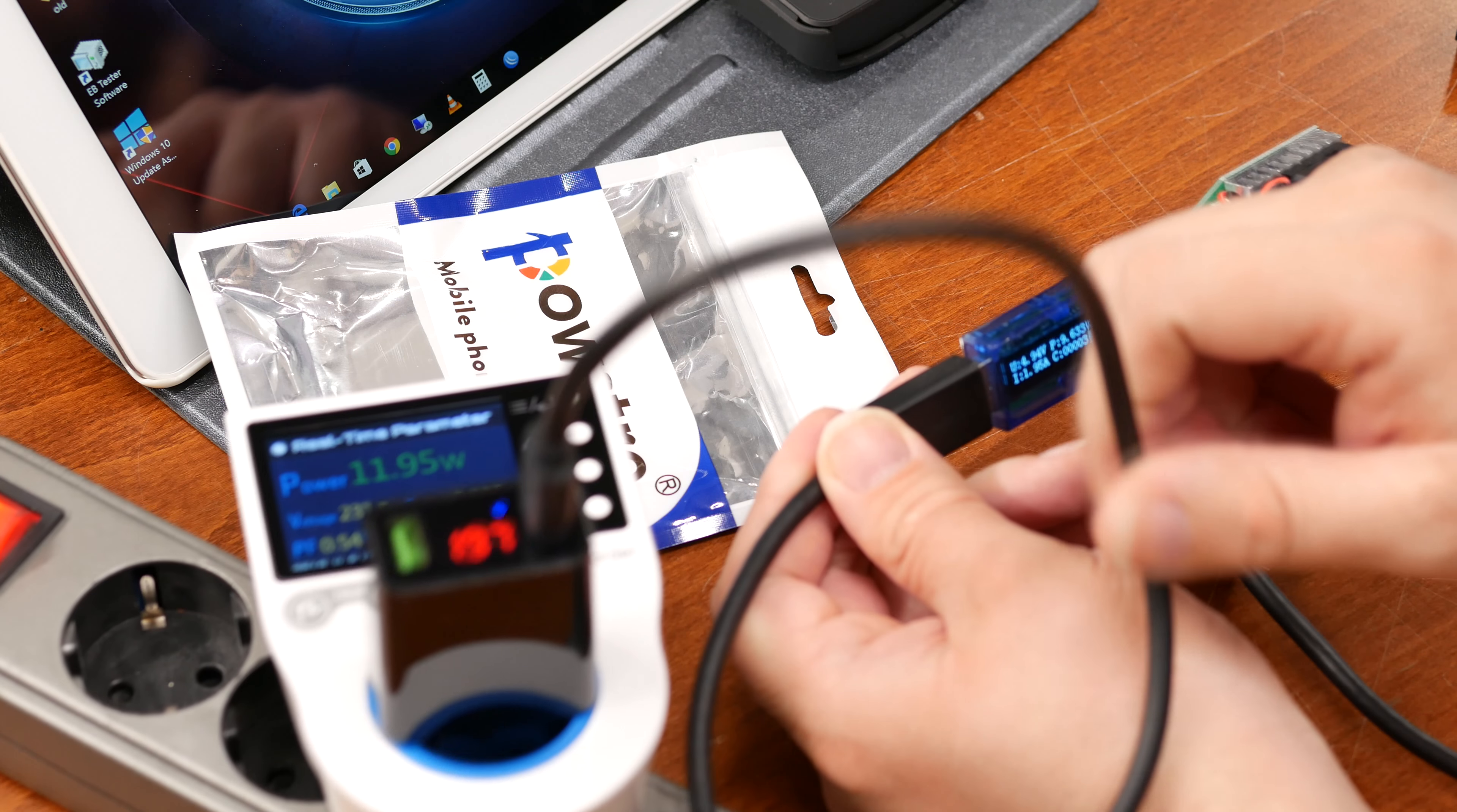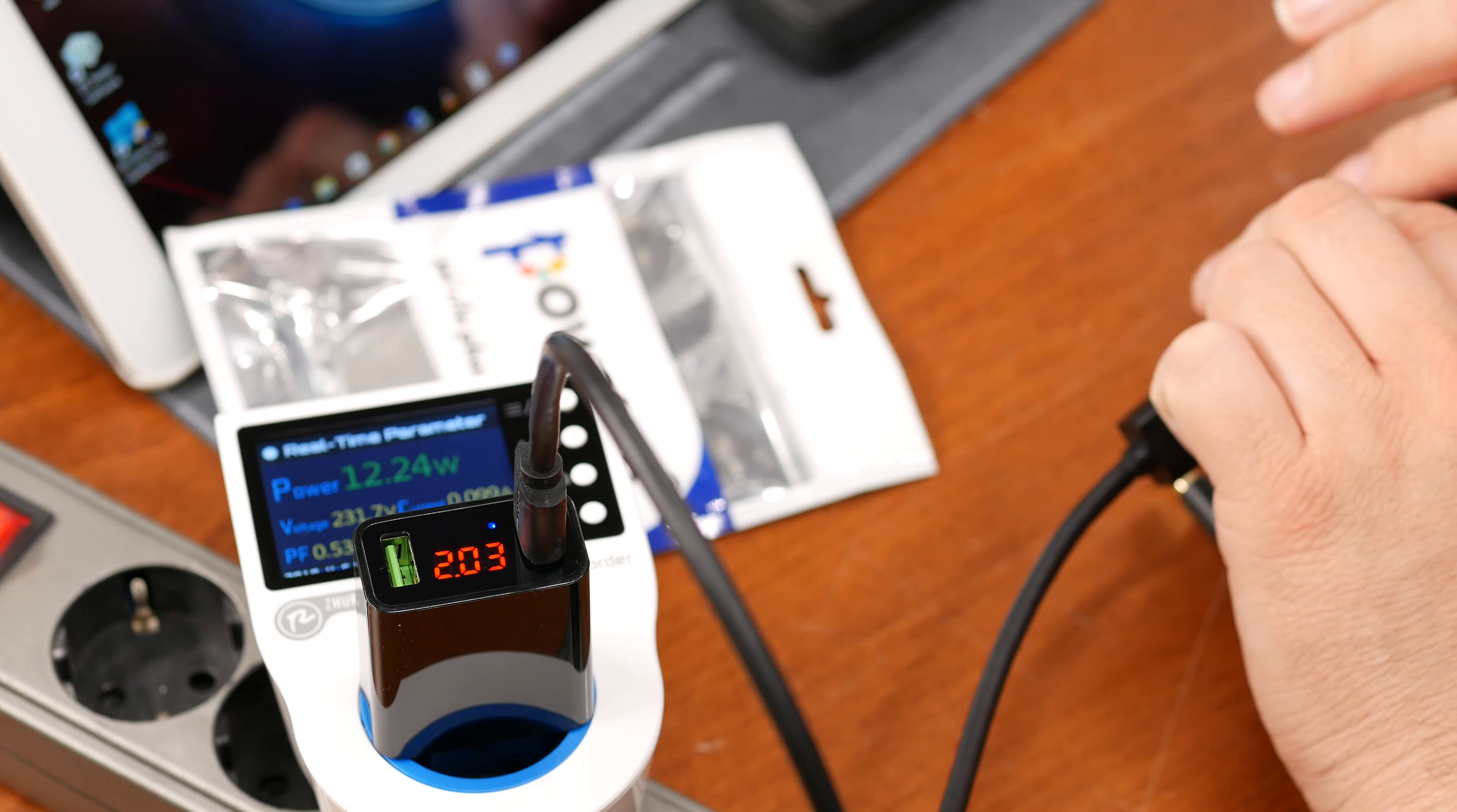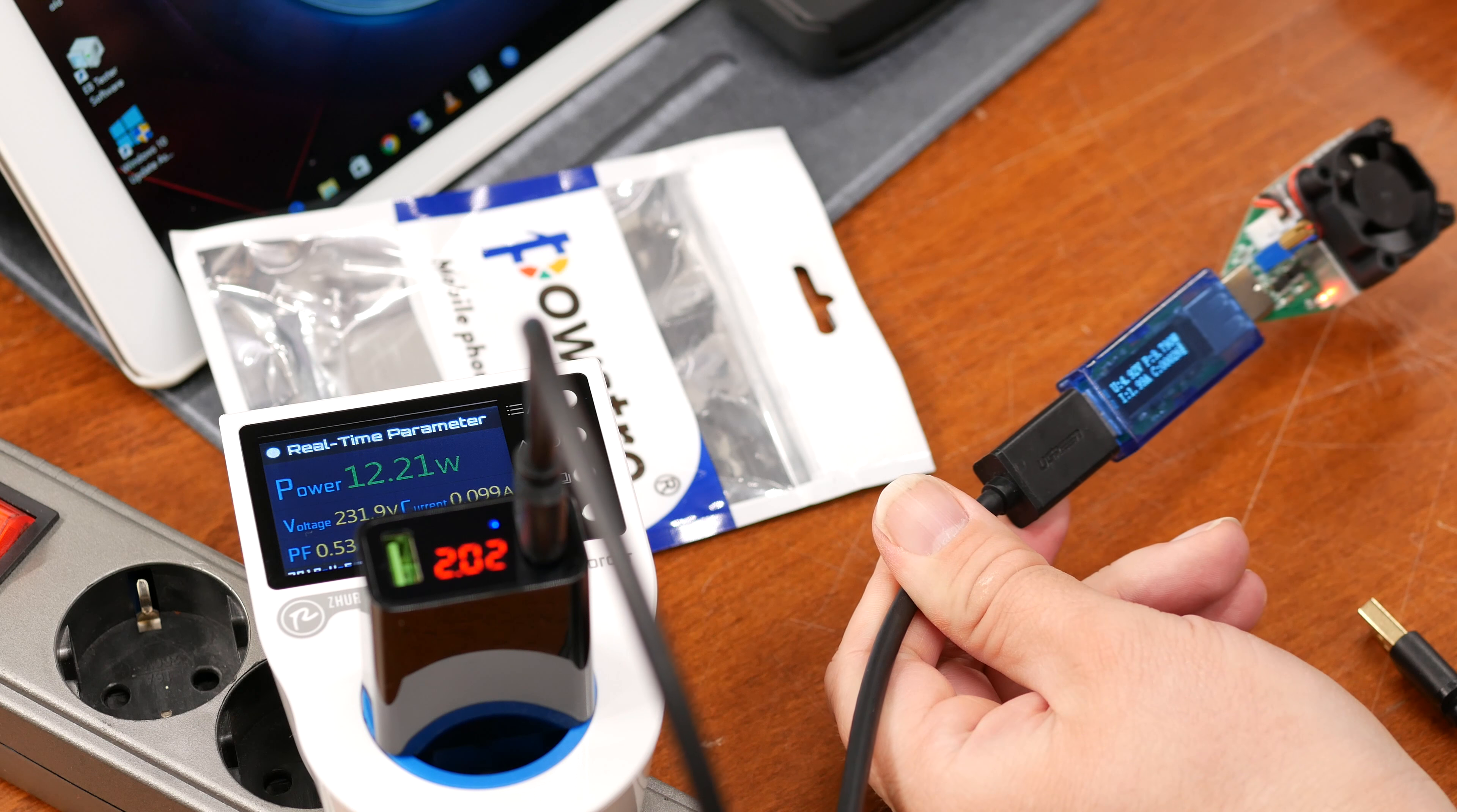So let's start with a standard 2 amp load. That's actually 1.95, let me up that. Okay, so now we're at 2 amps on the load. Let's see what the charger itself is saying—it's also saying 2 amps. 2 amps at 5 volts would be 10 watts, and we're currently seeing 12.4 on the power meter. So that's about 75 to 80 percent efficient. That's average, I guess.